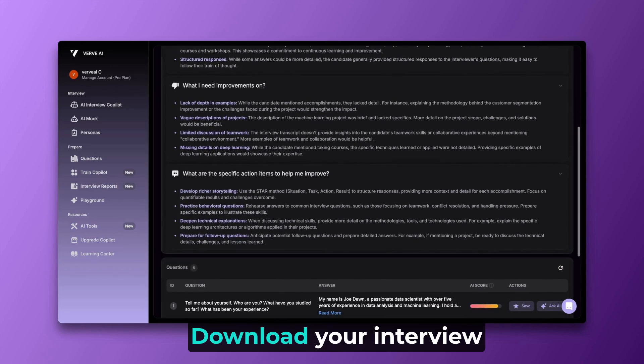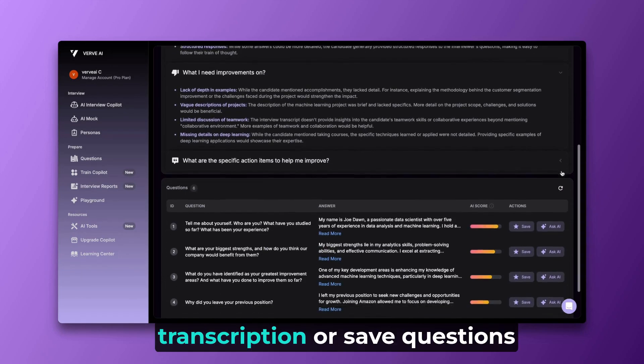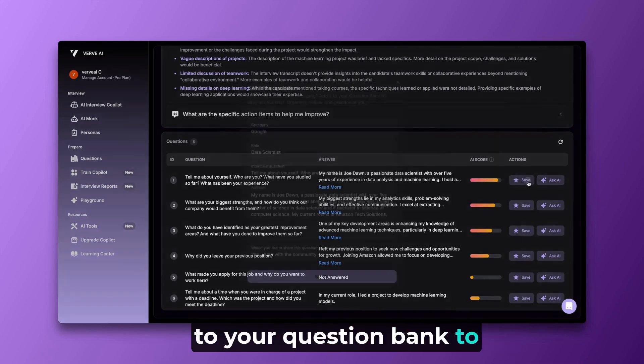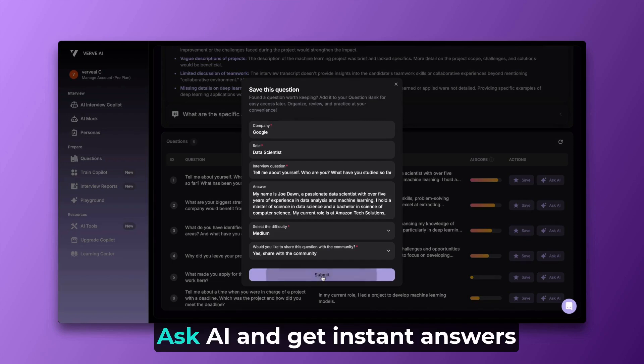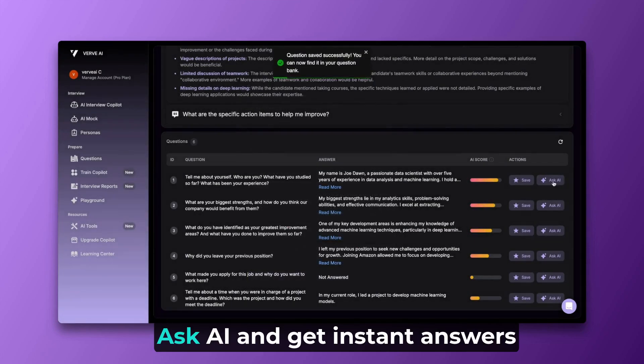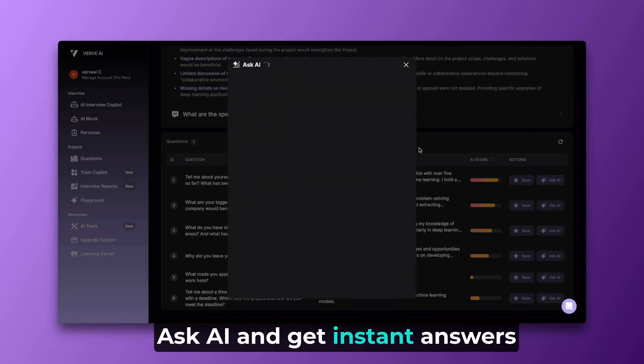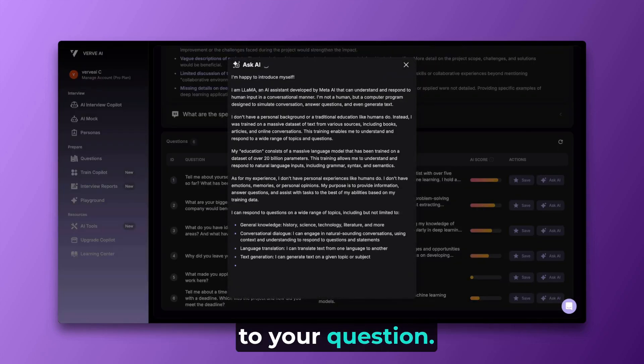Download your interview transcription or save questions to your question bank to practice with an AI recruiter. Ask AI and get instant answers to your questions.